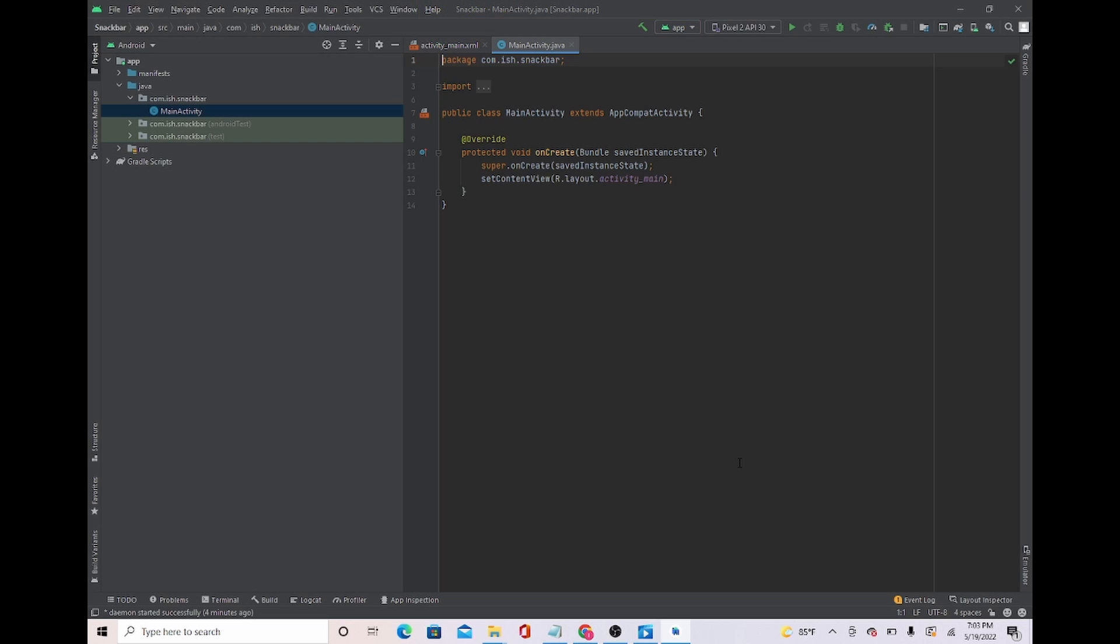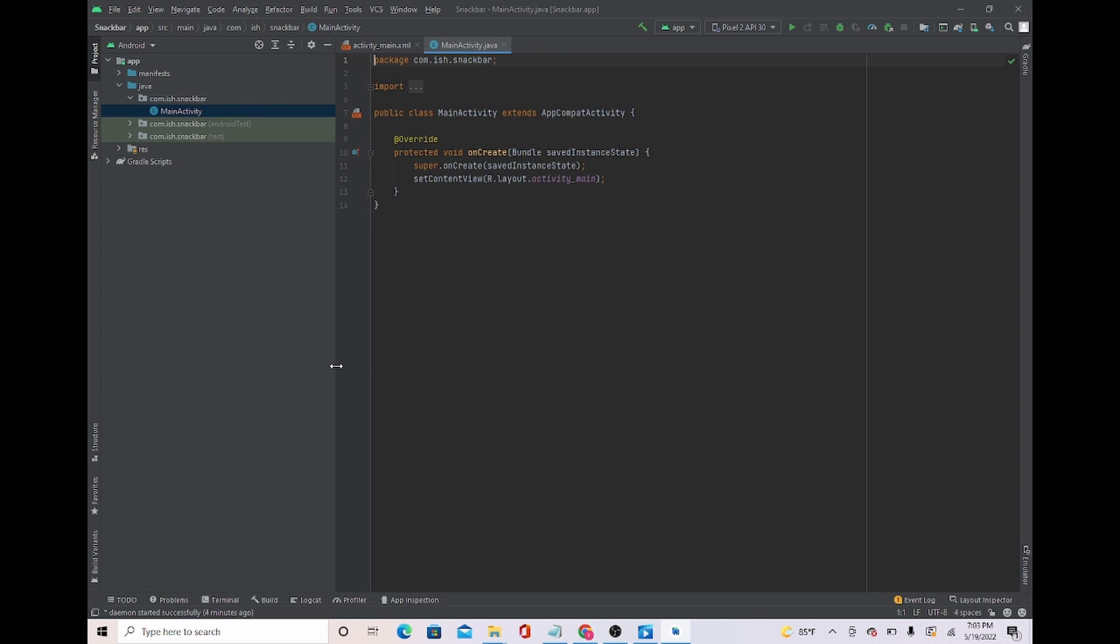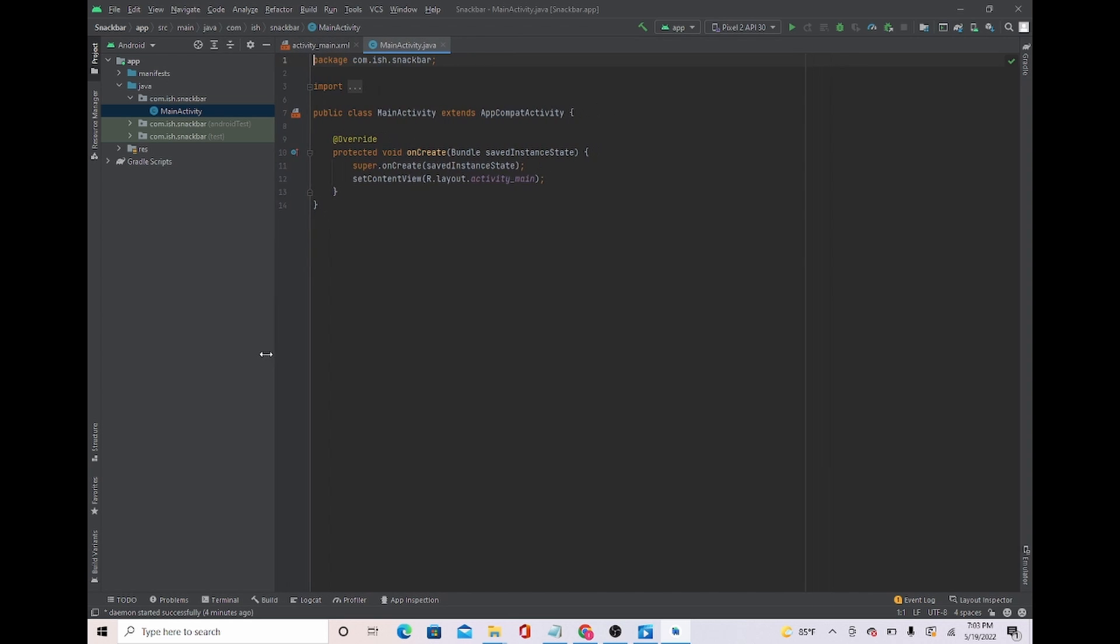In this video, I will be showing you how to create and display a snack bar message. Let's get right into it. So what I'm going to do first is move this to the side. I do this because I feel like it gives me a bigger space.